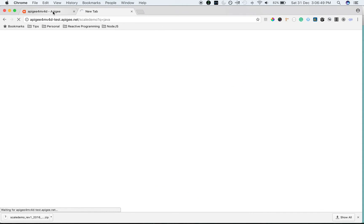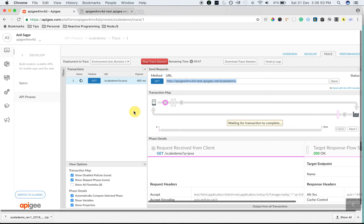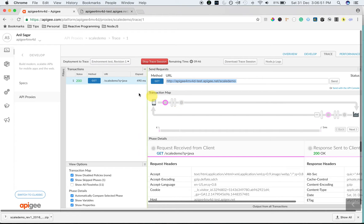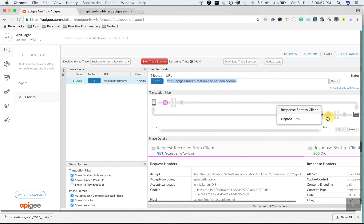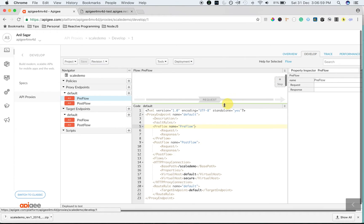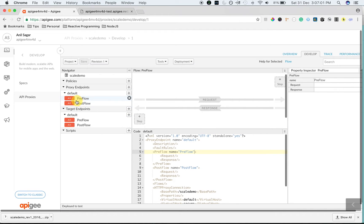So when I make an API call, the request goes through Apigee Edge and you can see it took 490 milliseconds to get the response from the Google API's target server. Let's add the cache policy in Apigee Edge and see how much time it'll take.